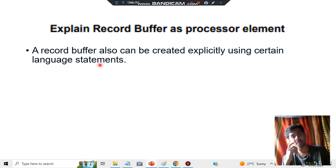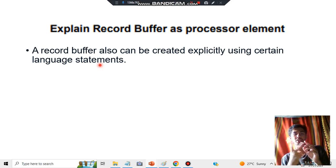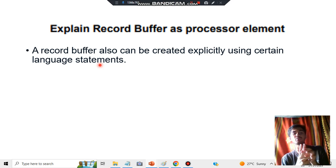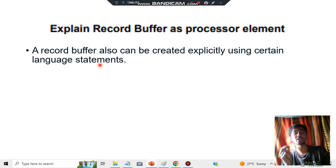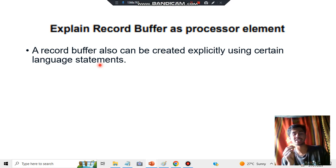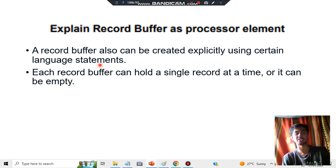The specific language statements are not an important concept at this point. What is important is knowing that the record buffer is used between the progress runtime and the business logic, and that it can be created explicitly using certain language statements.